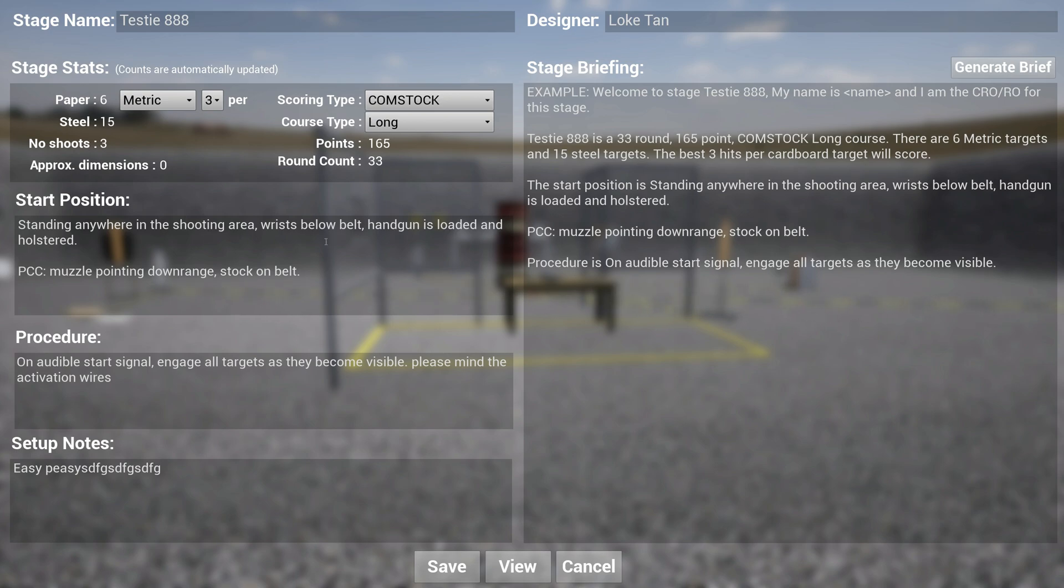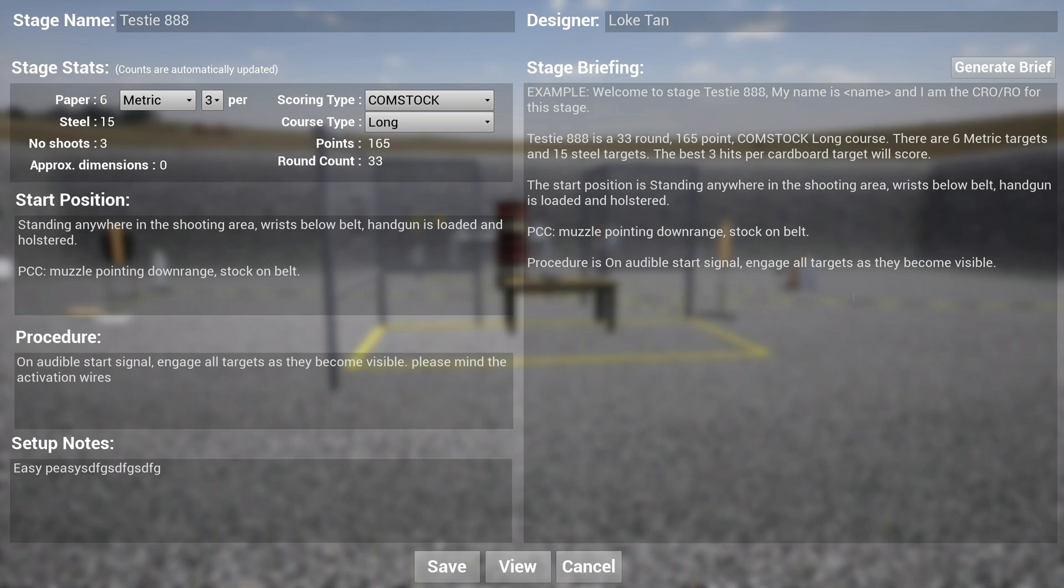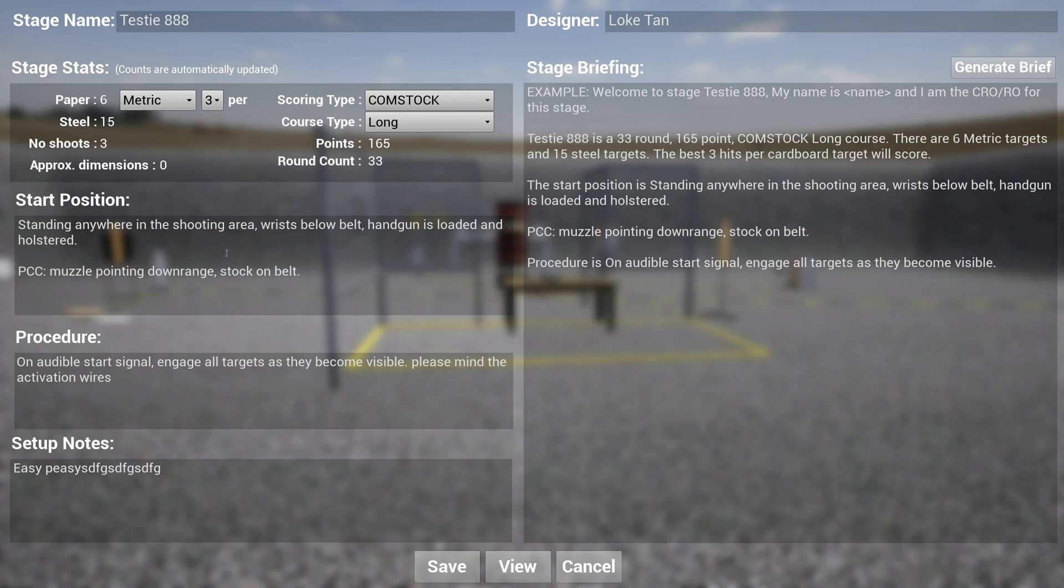You were asking me why do we have two different types of stage briefing? Why is there a start position and procedure over here, and why we have a stage briefing over here? Well, the USPSA's NROI organization has now advised all stage designers and ROs that the best way to create stage design or written stage briefing is being very explicit at what your brief is. Although you have this, which is basically the old style of doing things, you also have a brand new section that basically is more verbose.